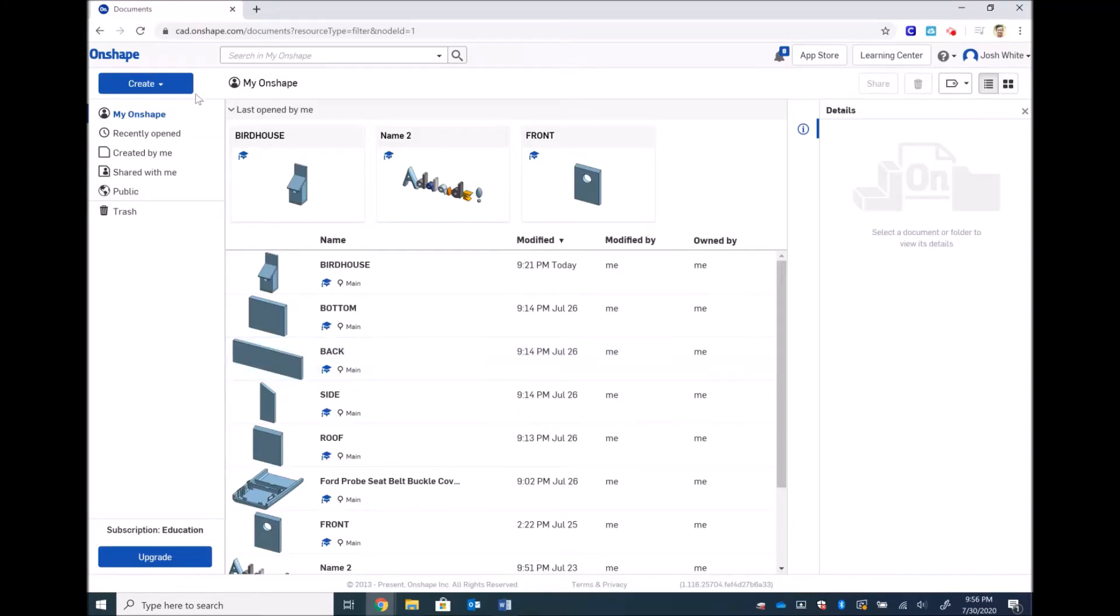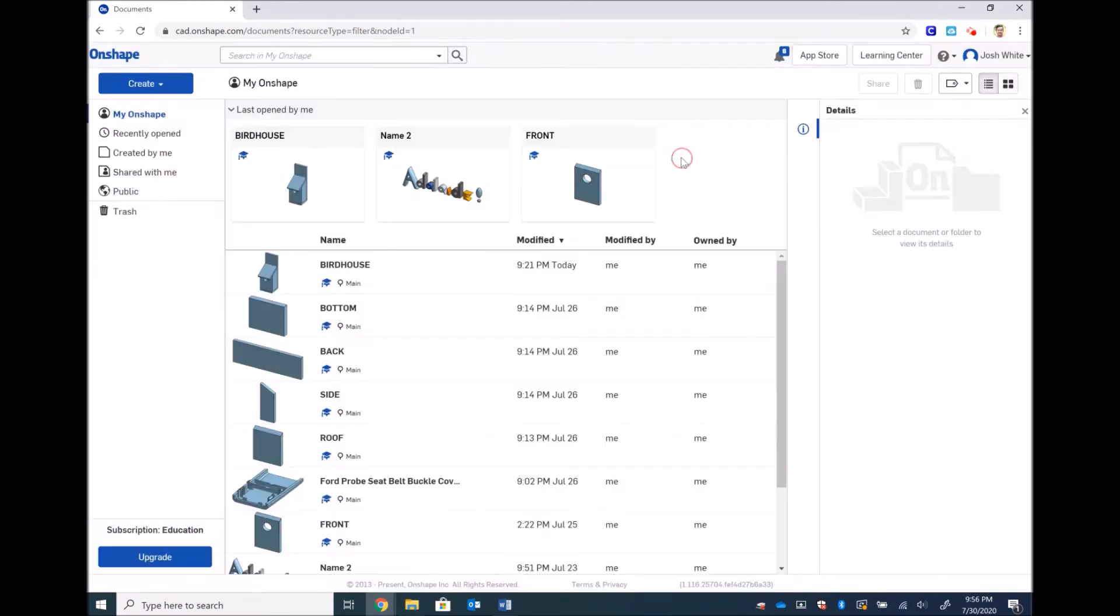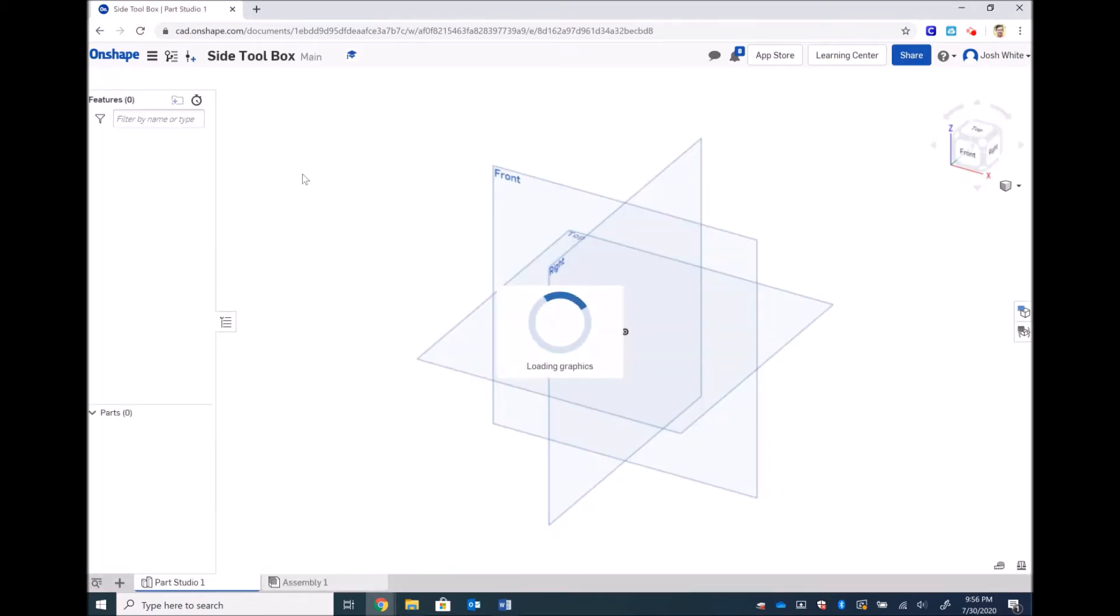Now that we're done with the birdhouse, let's get started on the toolbox. I need to make a side piece, a front and back piece, a bottom piece, and a handle.